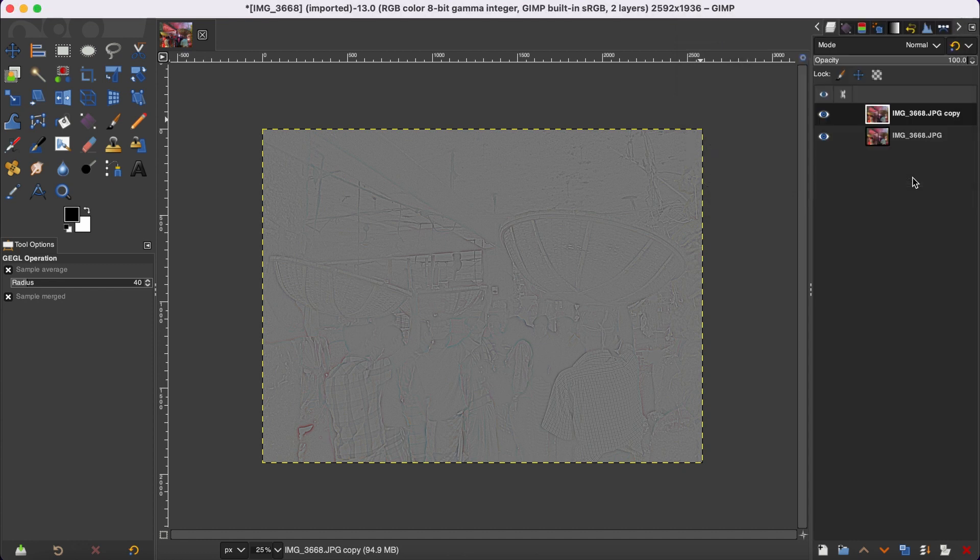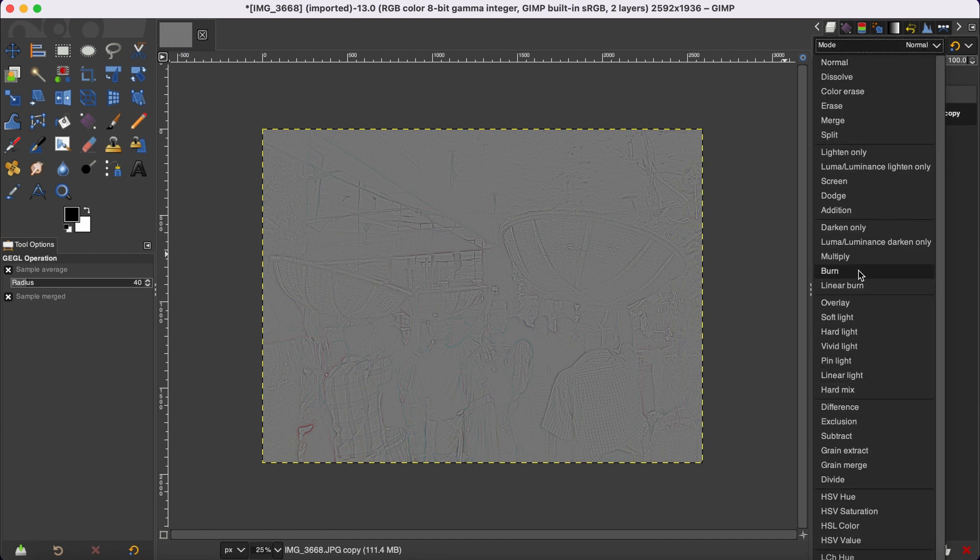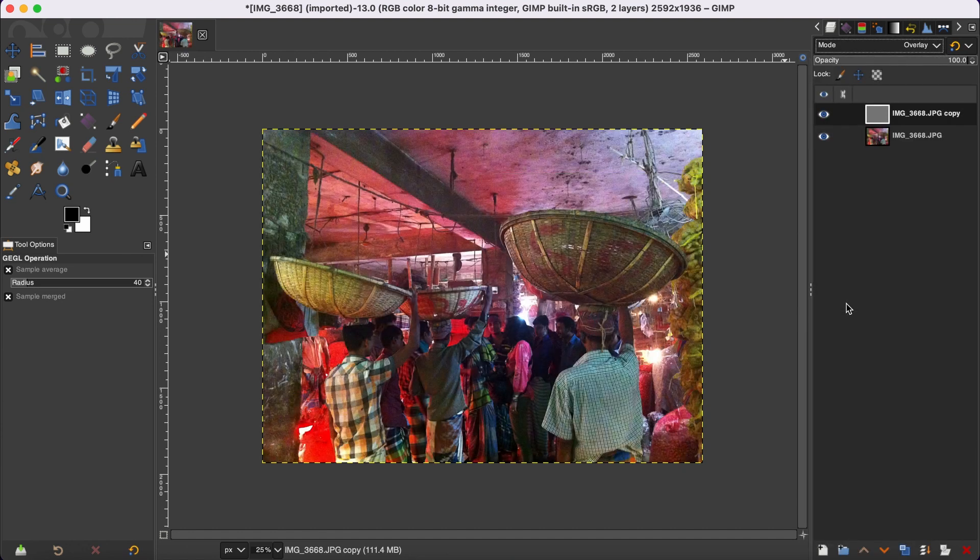And then change the mode from Normal to Soft Light or Overlay.